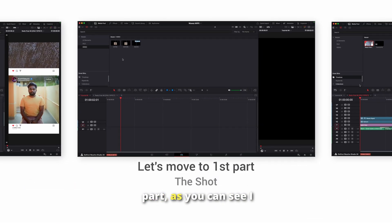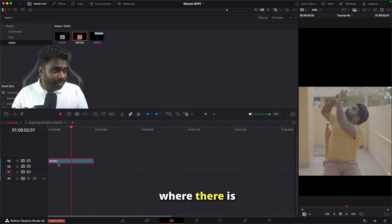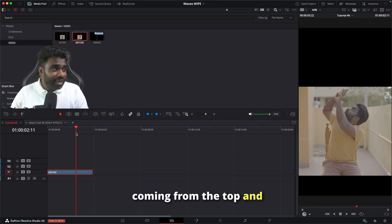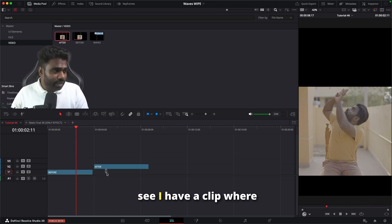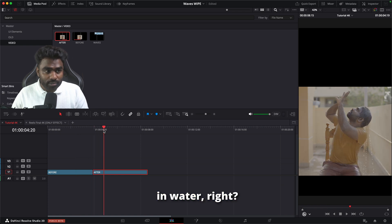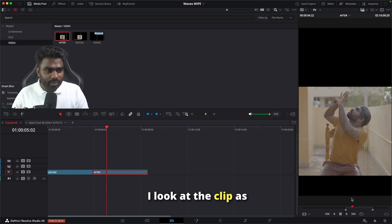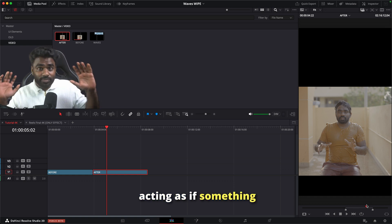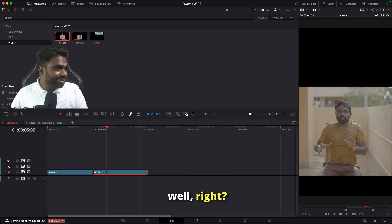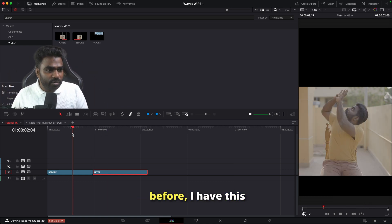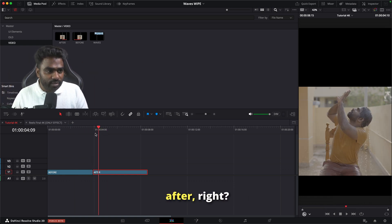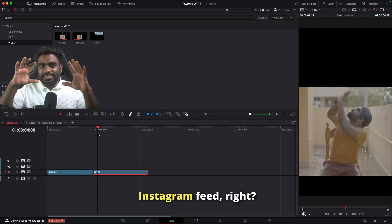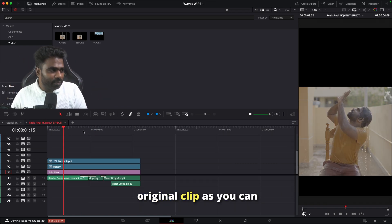Coming to the shot part, I have two different clips. One where I'm acting as if there is something coming from the top, and a second clip where I'm drenched in water. I have this before and this after — I have this before and this after. I want this entire scene to look like it's happening on an Instagram feed.